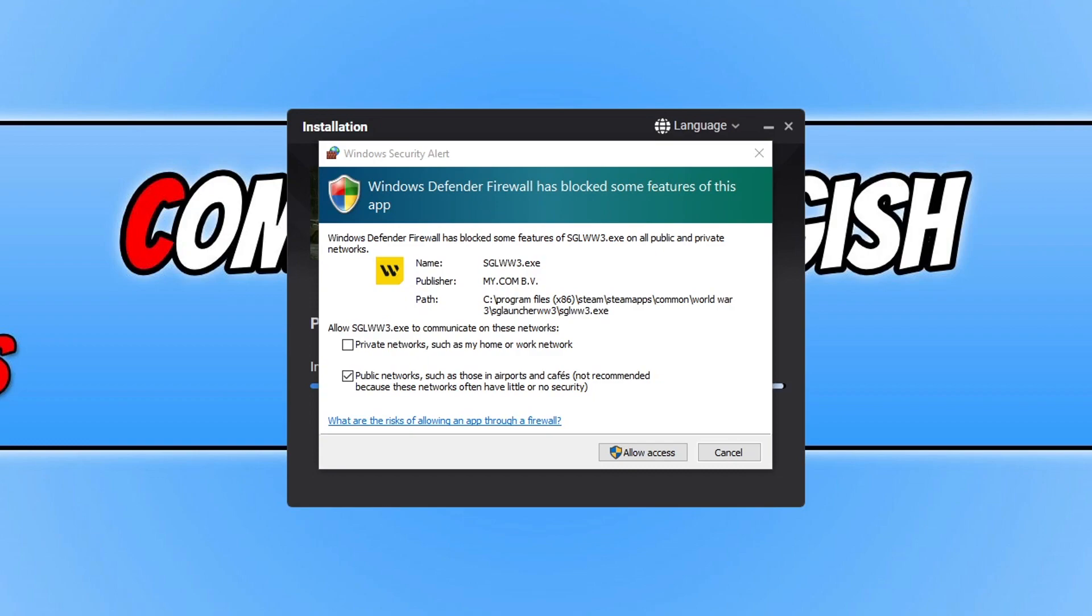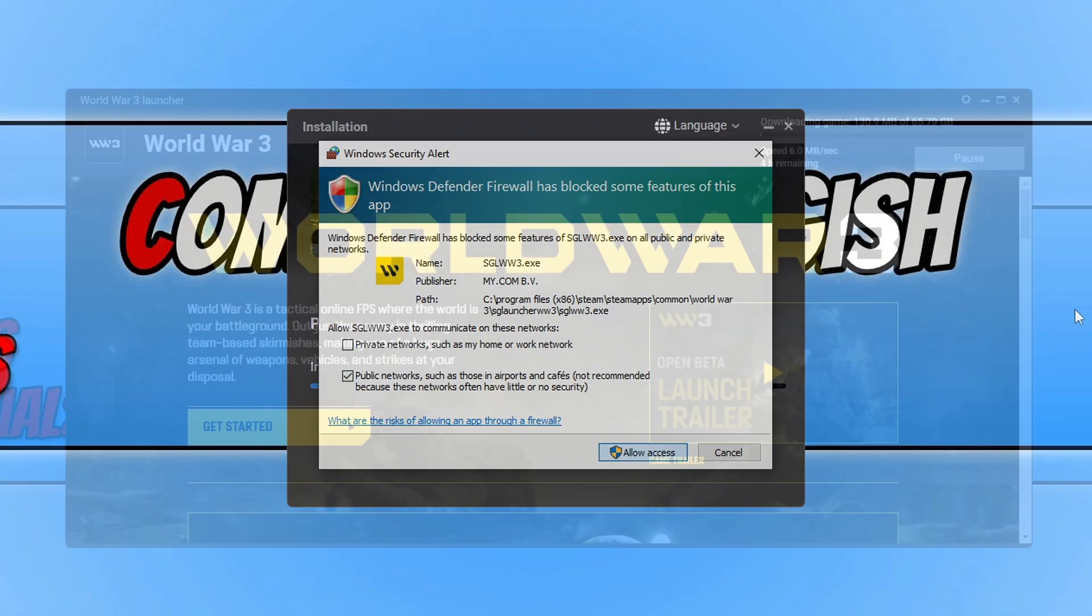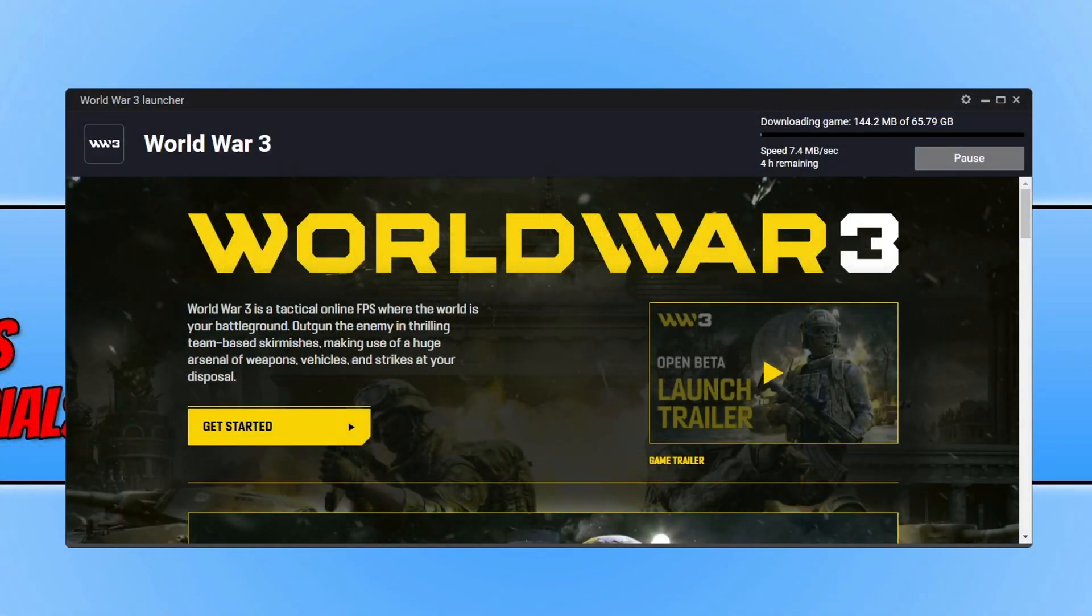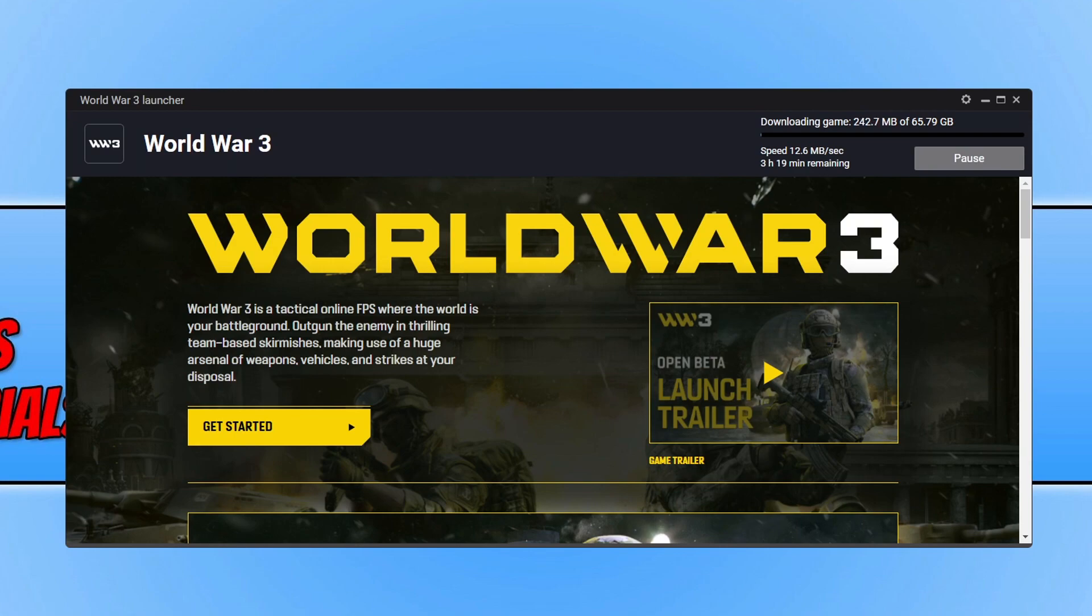You might now have Windows Defender firewall pop up. You need to press allow because we need to give World War 3 access to the internet. And there we go. You will now end up with the World War 3 launcher. And as you can see it's now currently downloading the game onto my computer. Once that's finished I will then be able to press the play button to launch the game.